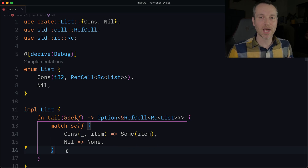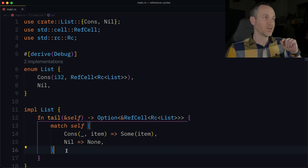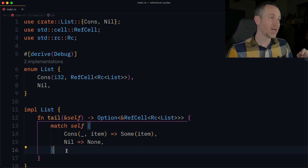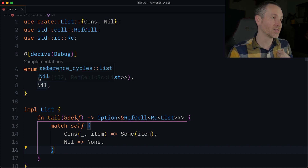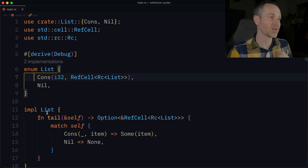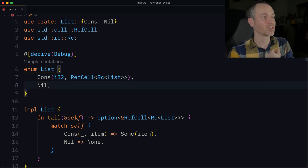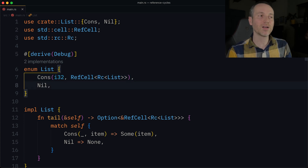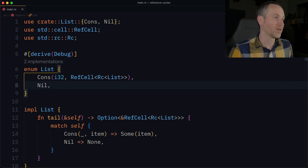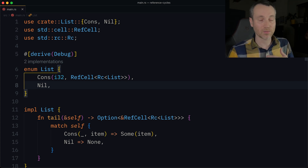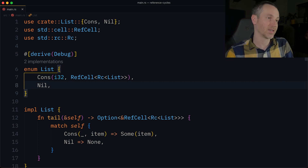Let's take a look at the cons list, just a little bit modified from the last video. On line six, we have the List enum with two variations: Cons and Nil. Cons is holding a number and then it points to another cons list. It could either be Nil, which is the end of that list, or another Cons, which is a number and then another list.